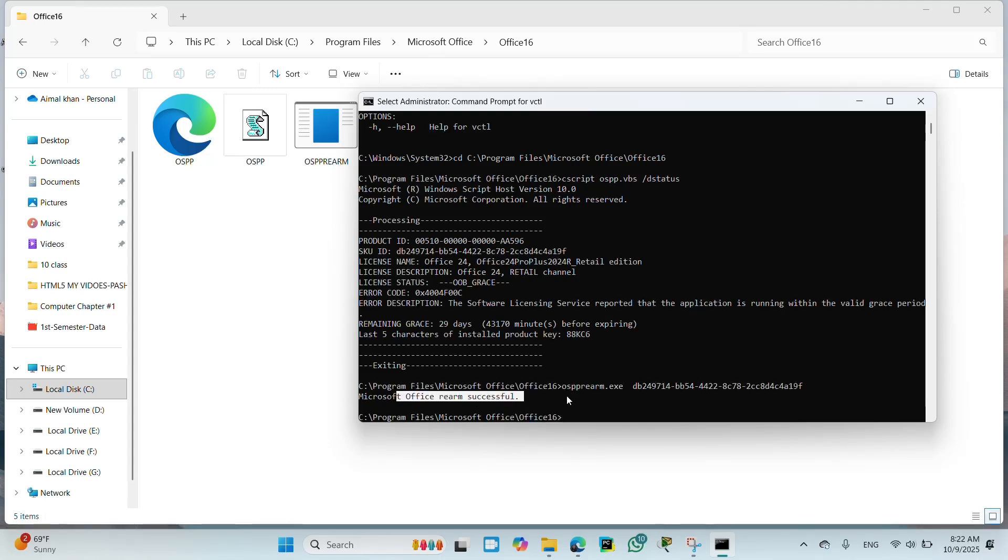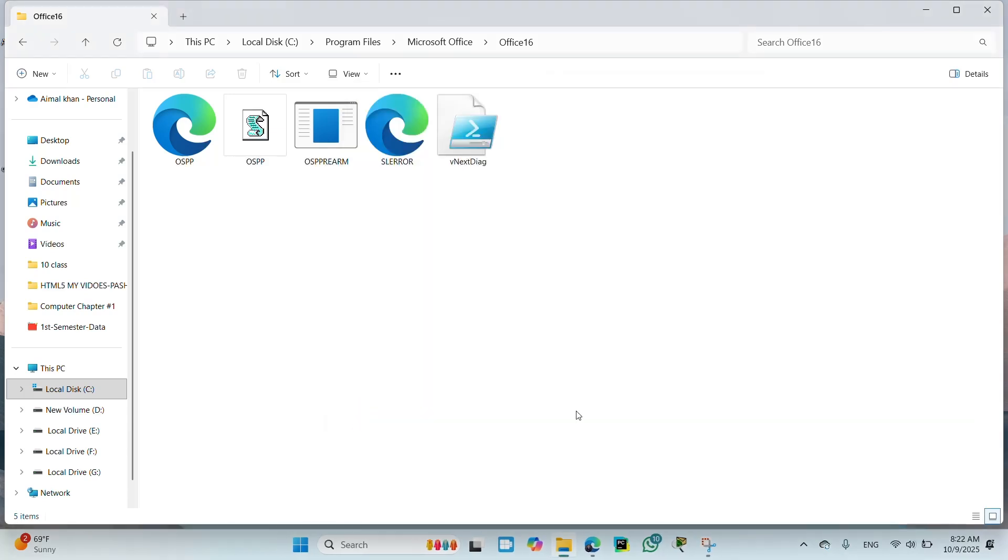Product activation successful. It's done, which means your office will be fully activated. Let's stop here and press enter and exit. Thanks for watching.